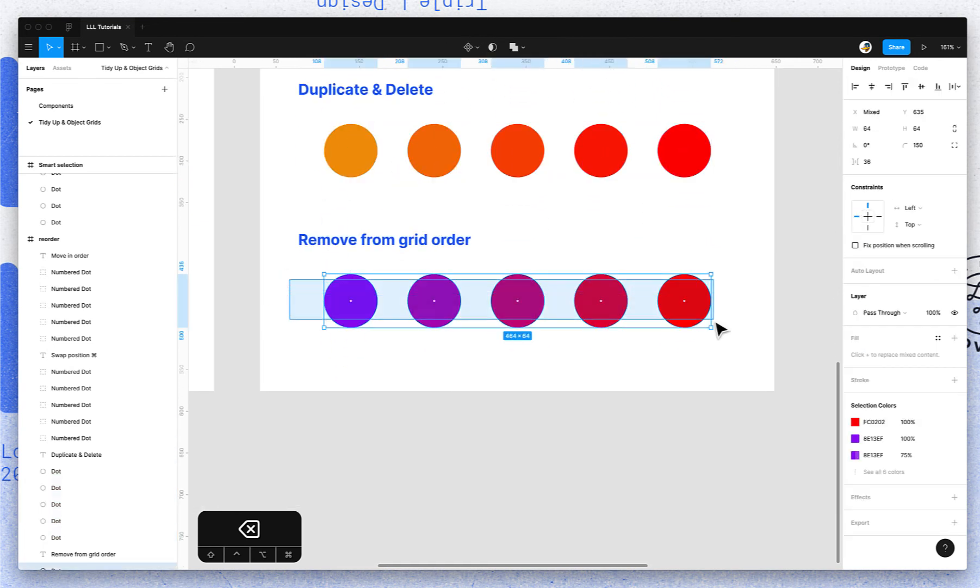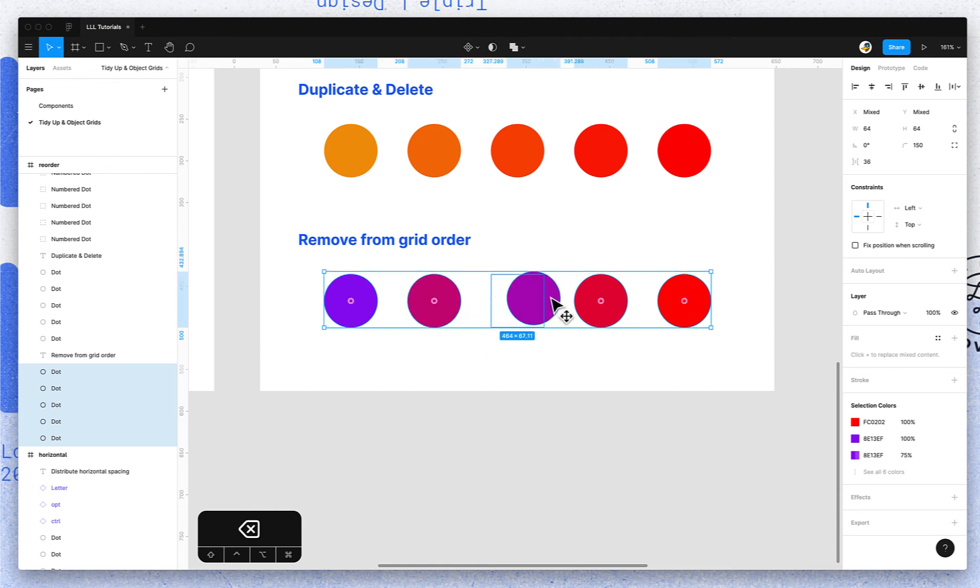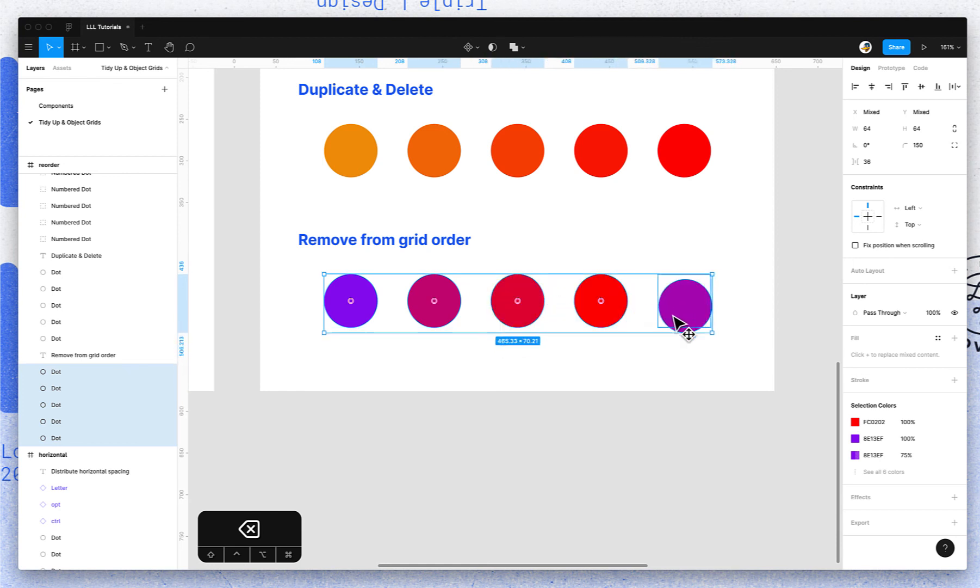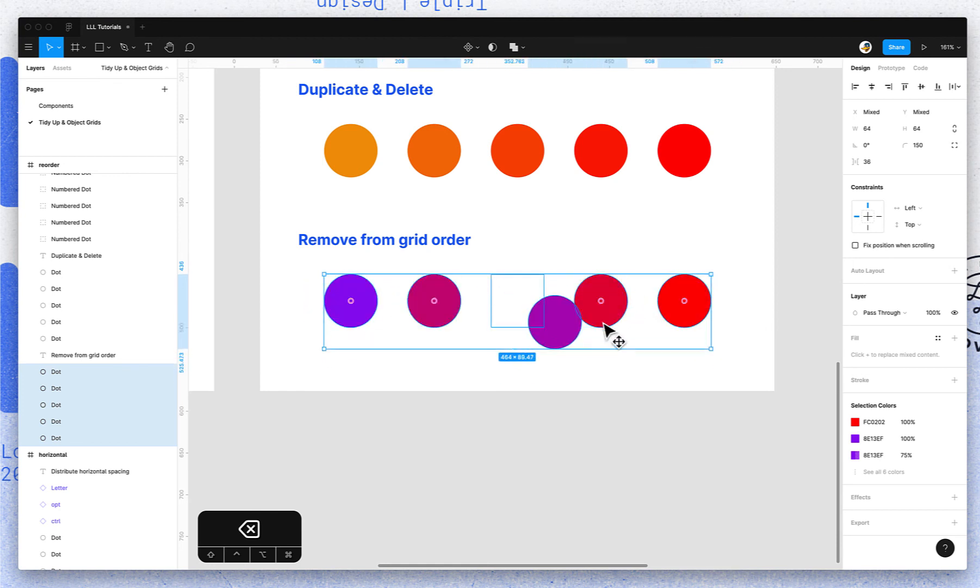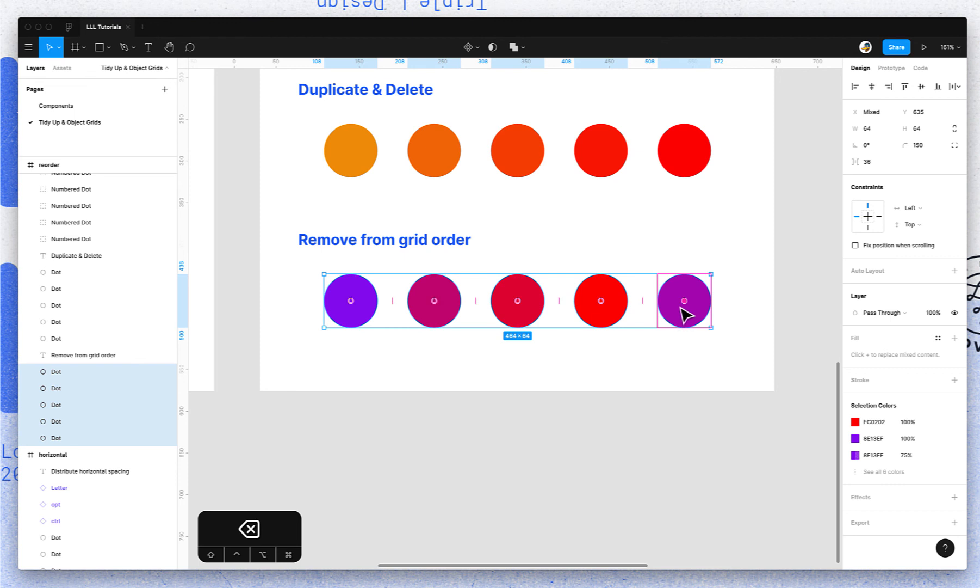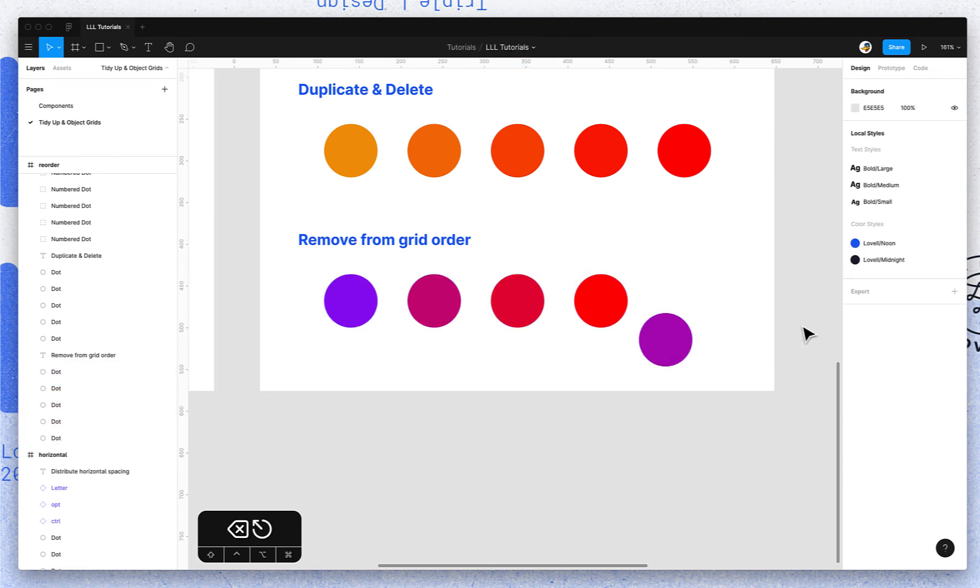I don't know if this was intended by Figma, but I found it just kind of playing around. If you're moving and reordering and you decide you actually don't want this to be part of this object grid, you don't want it to snap into place here—wherever you have it, wherever its position is—if you just hit Escape with the mouse button still pressed down, it'll just drop it right where it is.